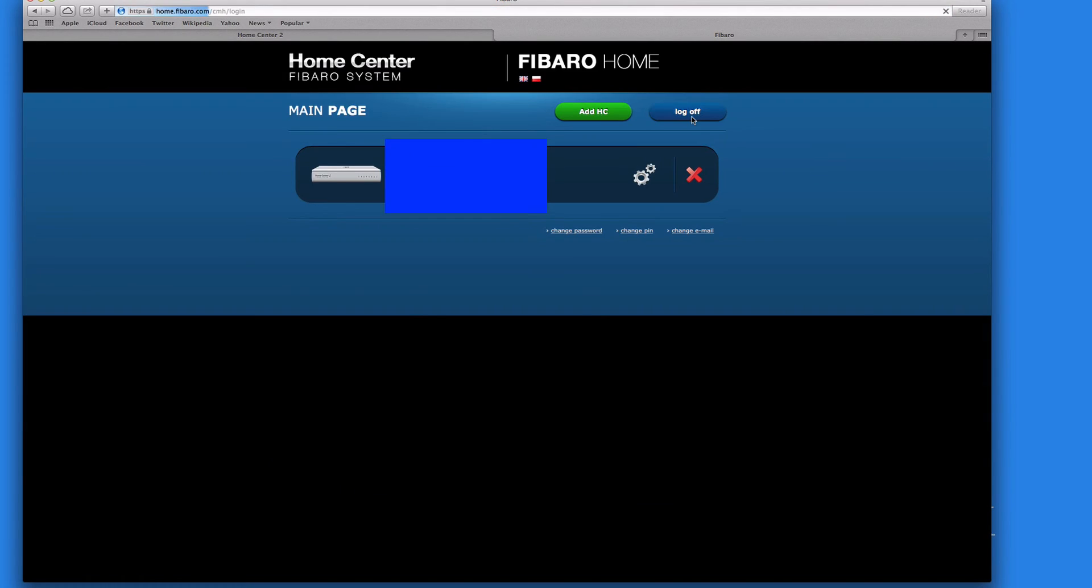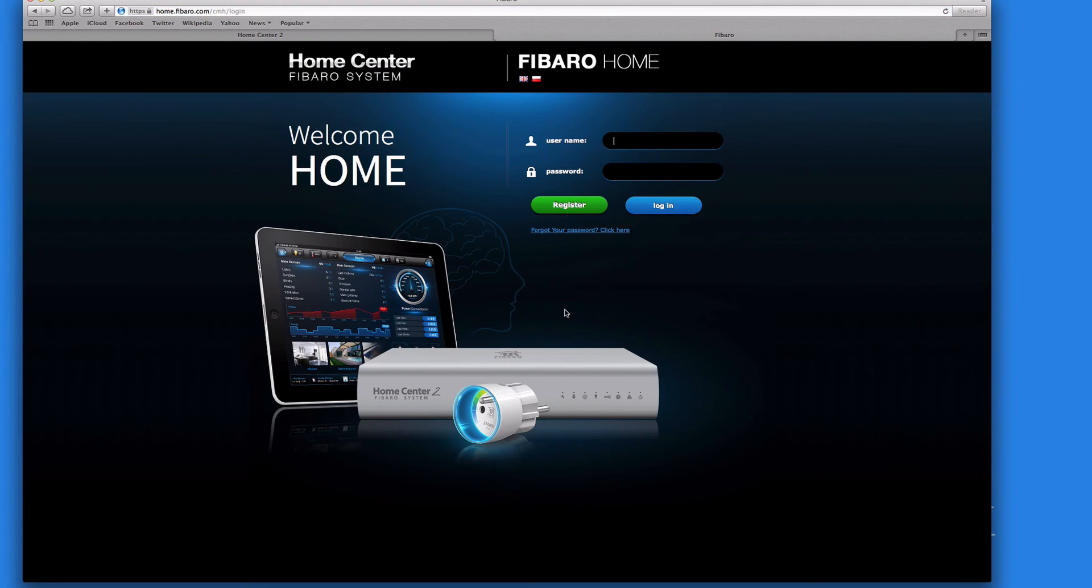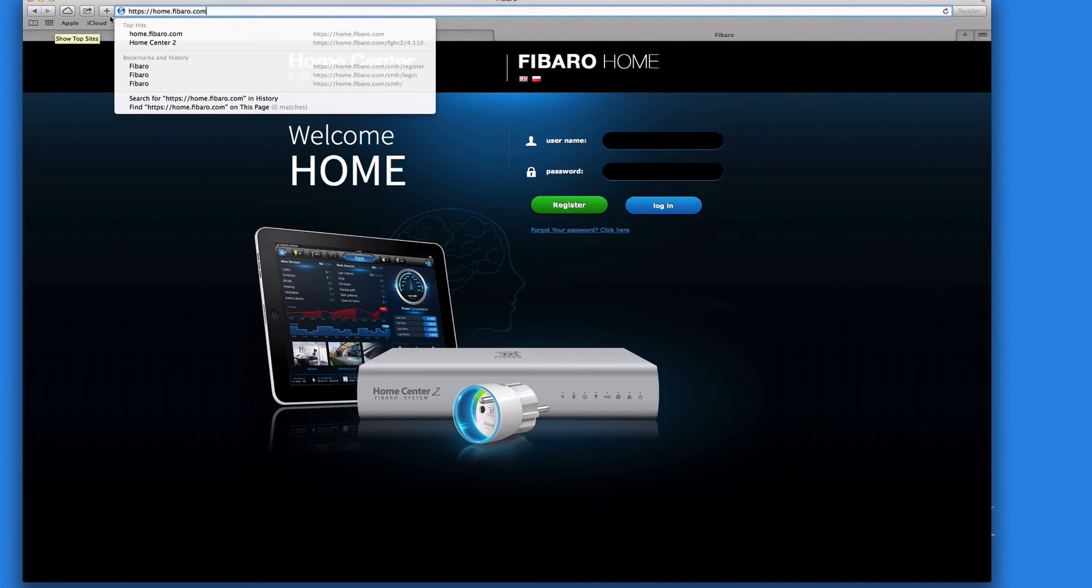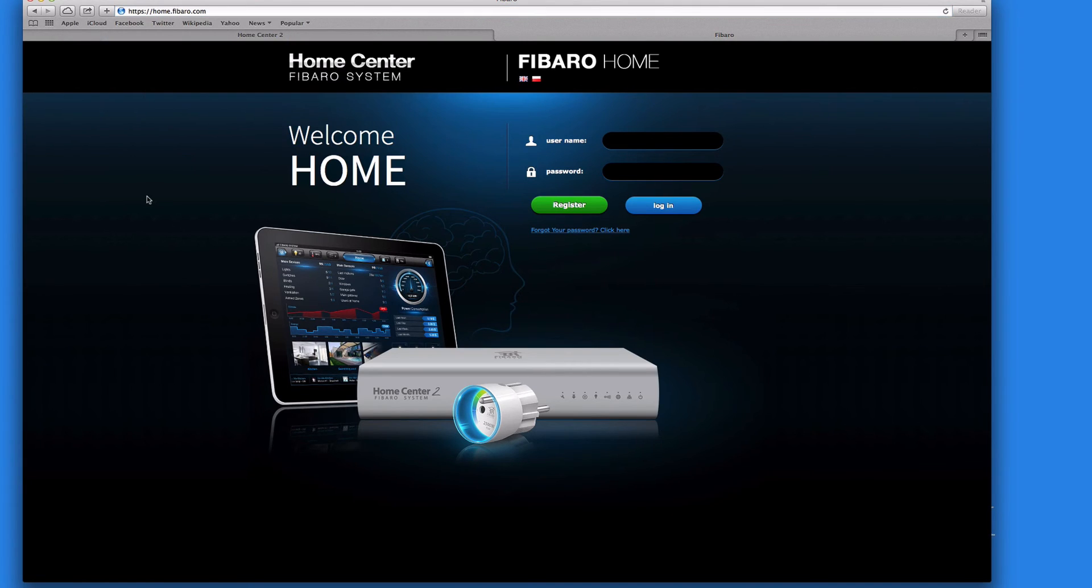And log off again there. So that's it. So just remember home.fibaro.com, that's what you need to remember for remote access.